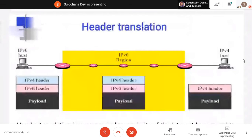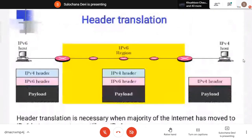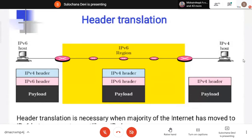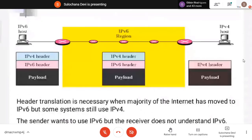Third is header translation — where my device is working on IPv6 but the destination understands only IPv4. I prepare data and at the destination side the IPv6 header is converted into IPv4. That conversion is header translation — the IPv6 header is translated into IPv4 or IPv4 header is translated into IPv6. These are the three strategies for transition between IPv4 and IPv6.